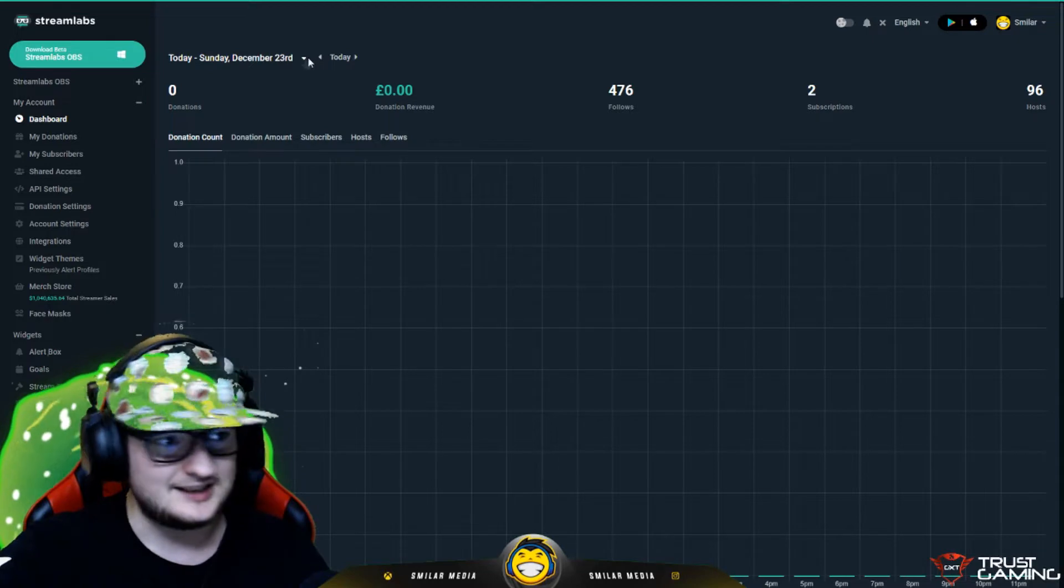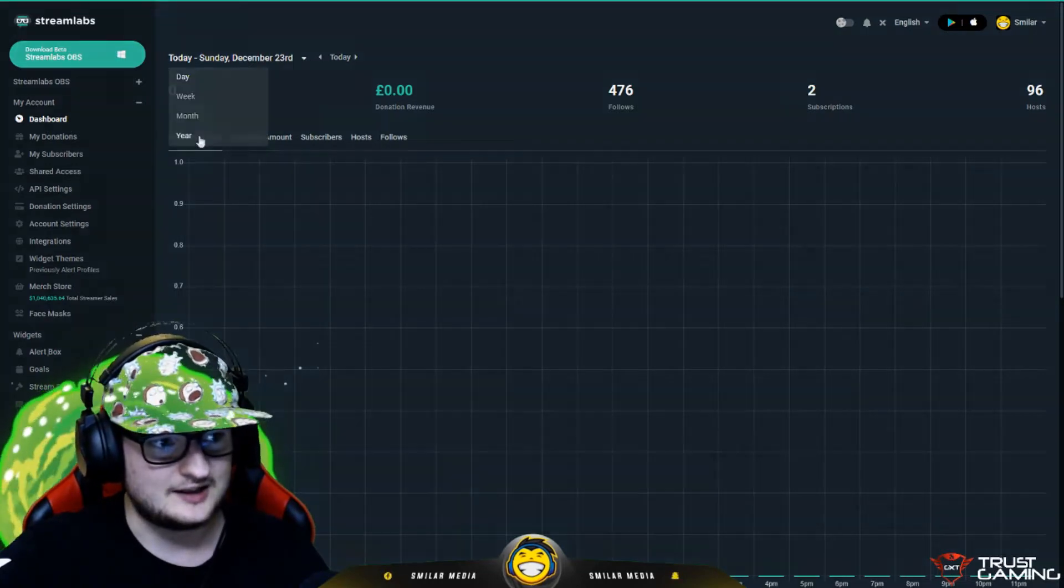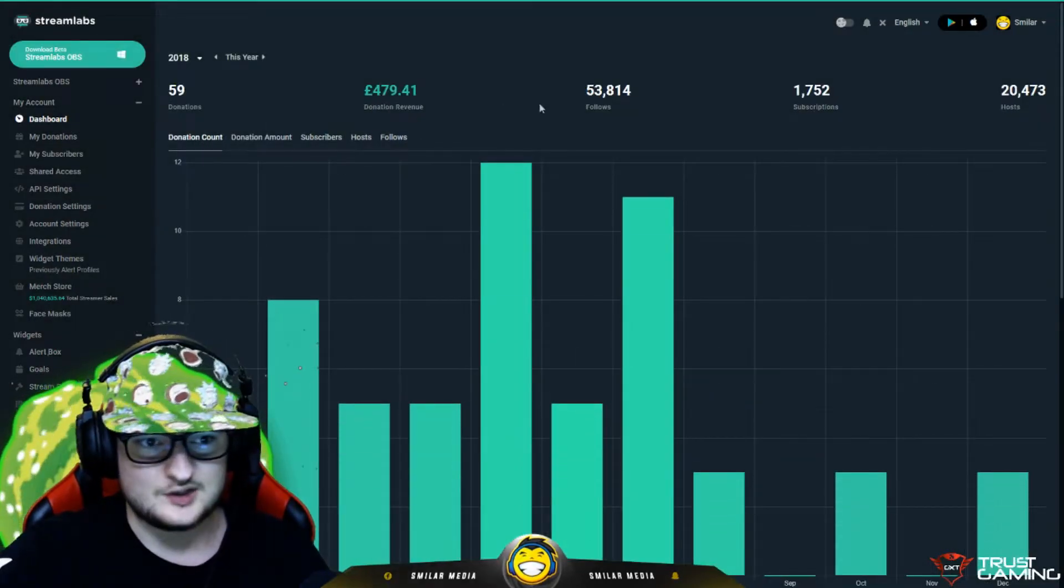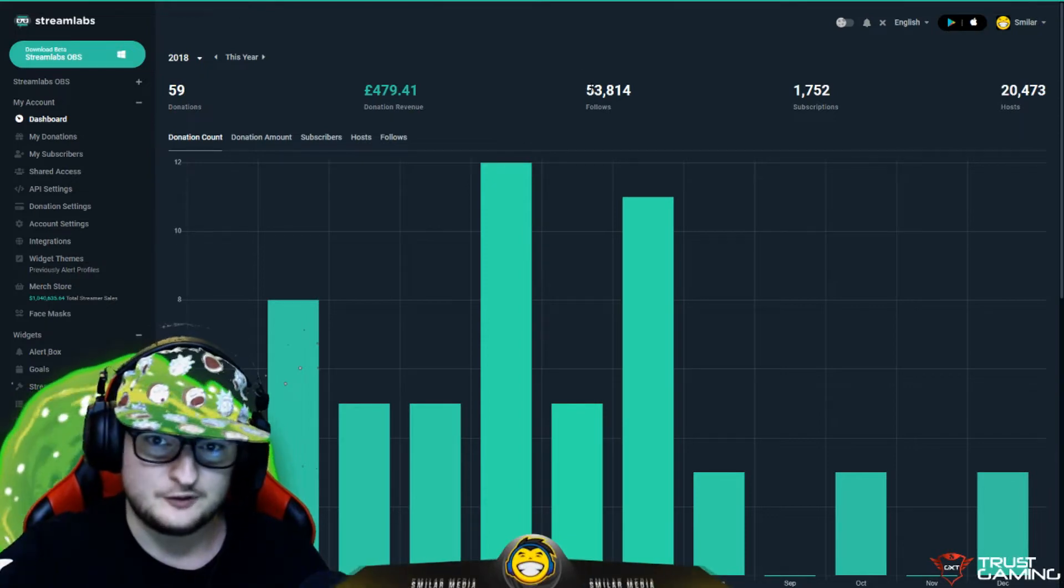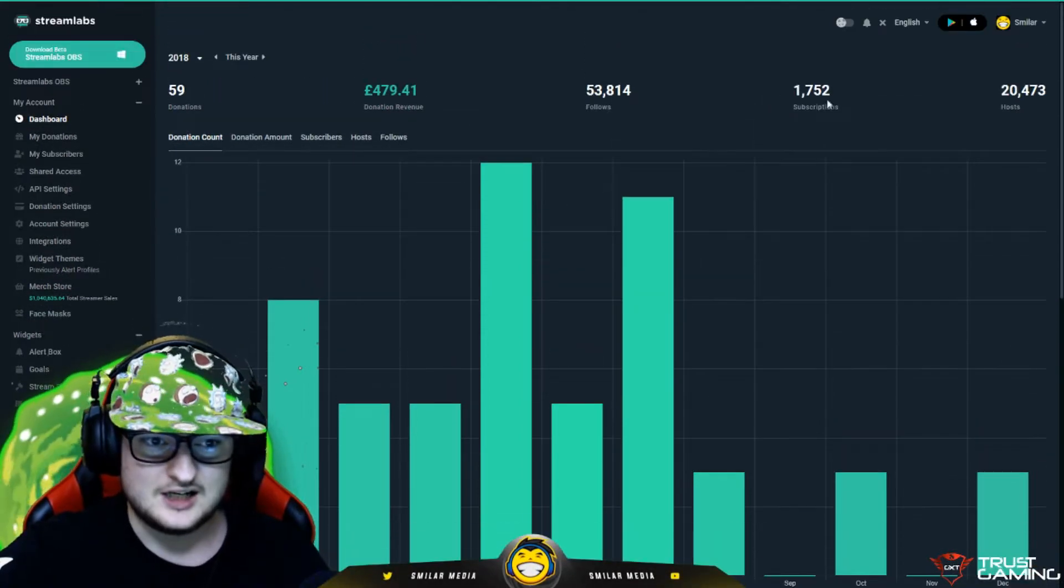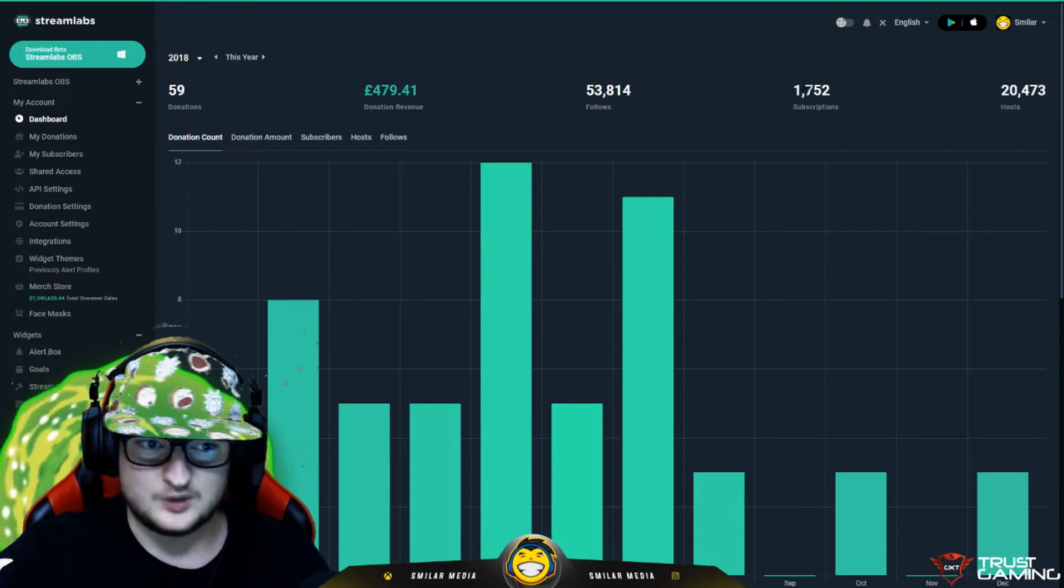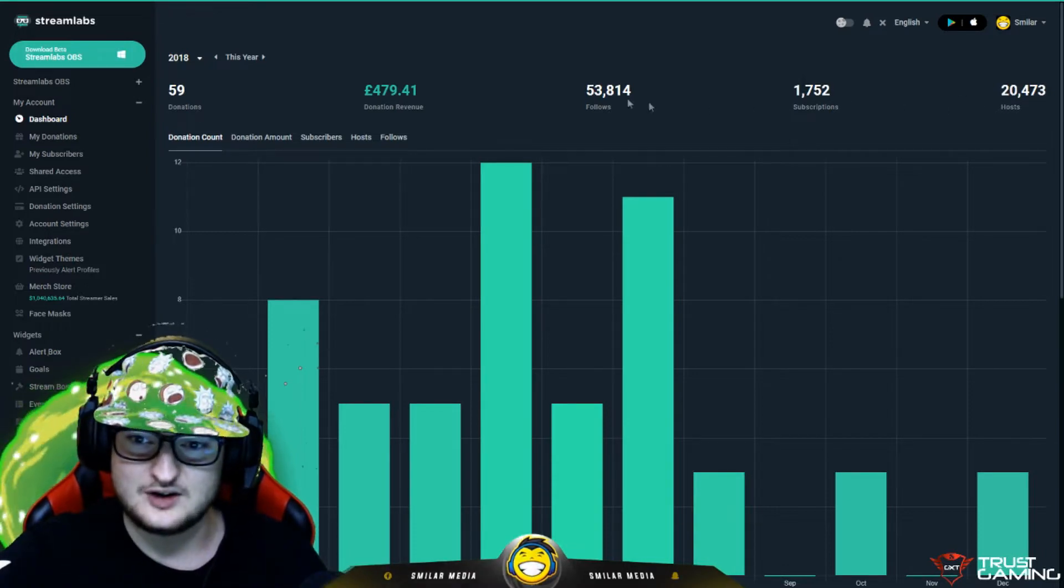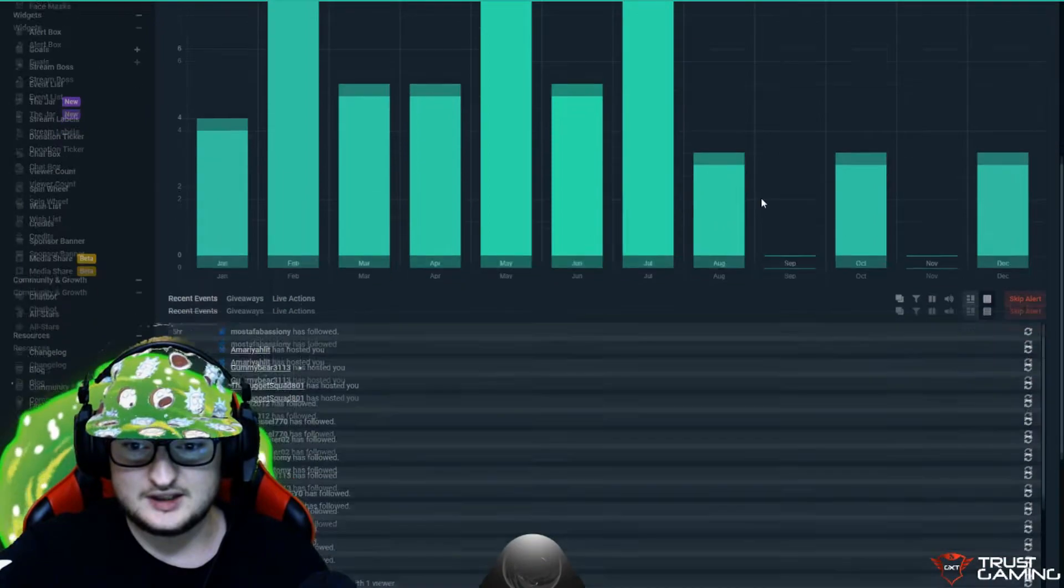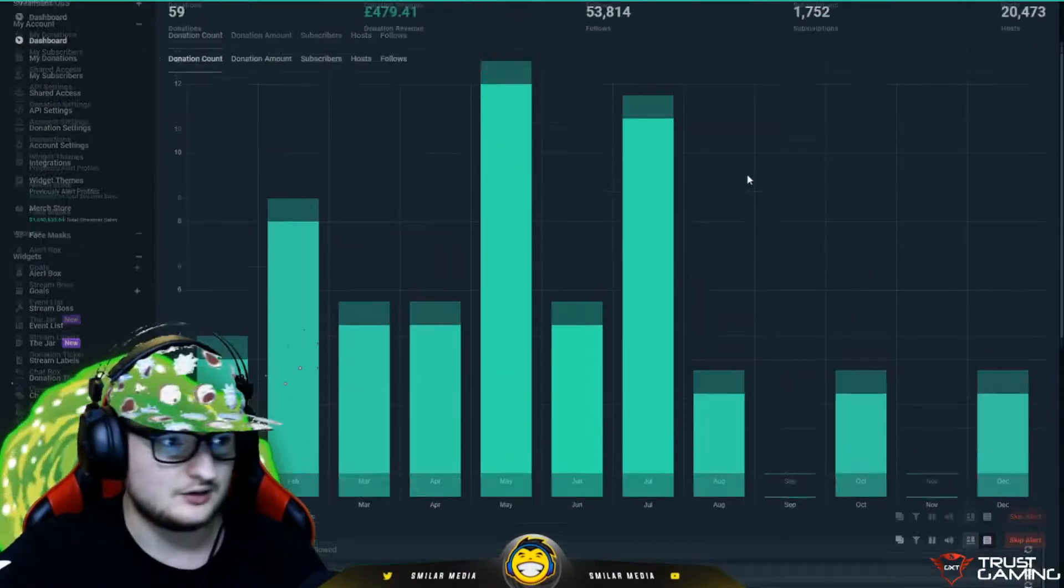So, you can see analytics. You can customize it for the year. We can see this year we've got nearly 54,000 followers. We've got nearly over one and a half thousand subscribers. Over 20,000 hosts as well. It can track events. It's pretty cool.